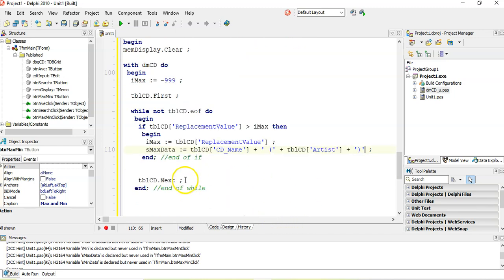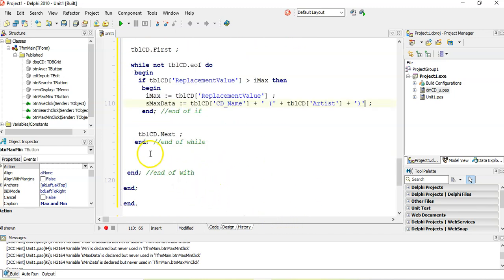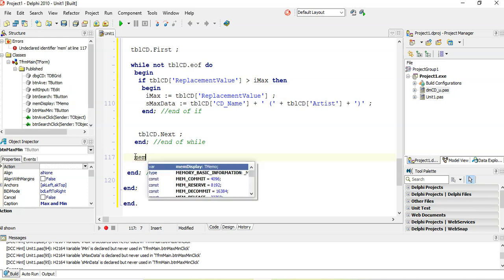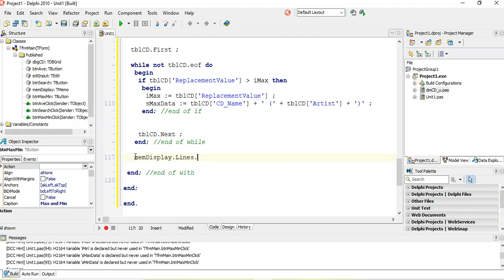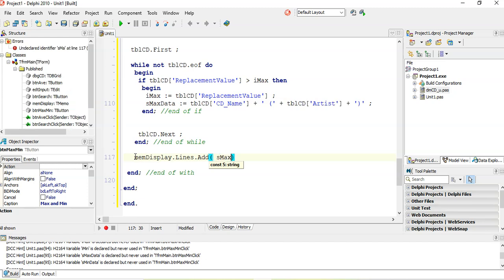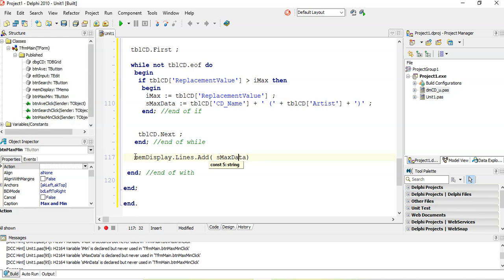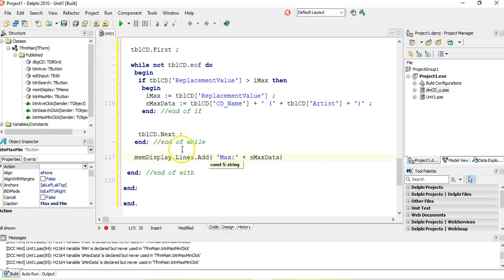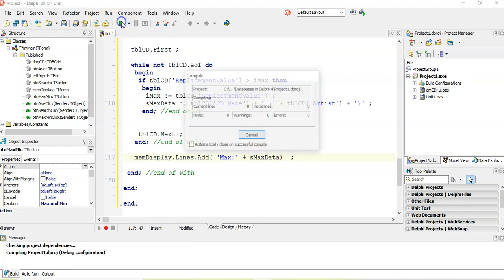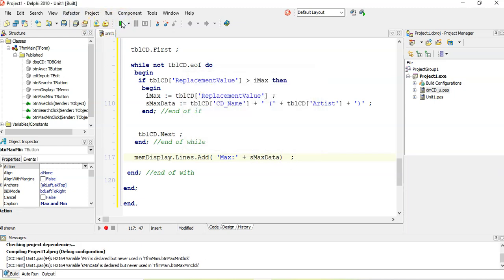So let's try that. And then at the end, it's just memdisplay.lines.add, we're just going to display sMaxData. And I'm going to put the word max in front. Max plus max data. So it's going to say which is the max. Okay. So we can run it and let's see what it does.